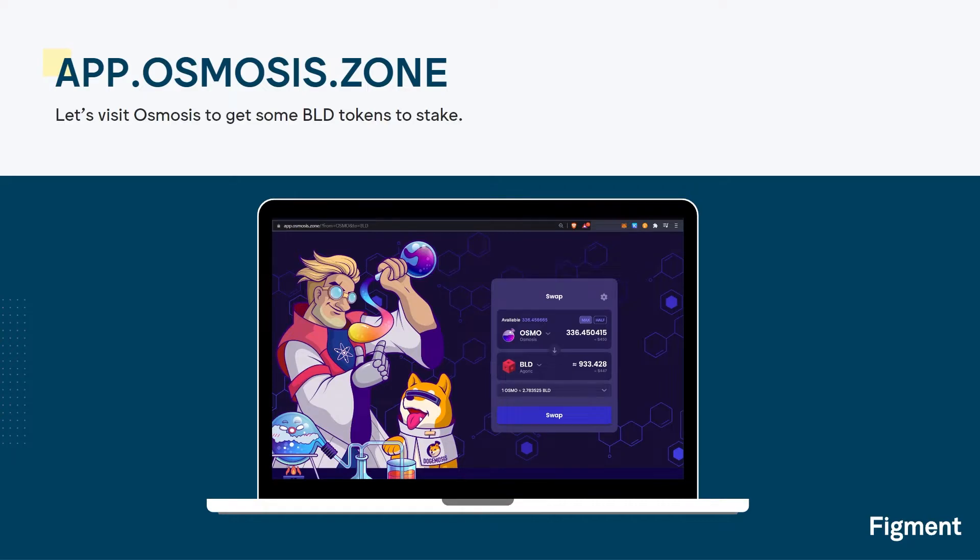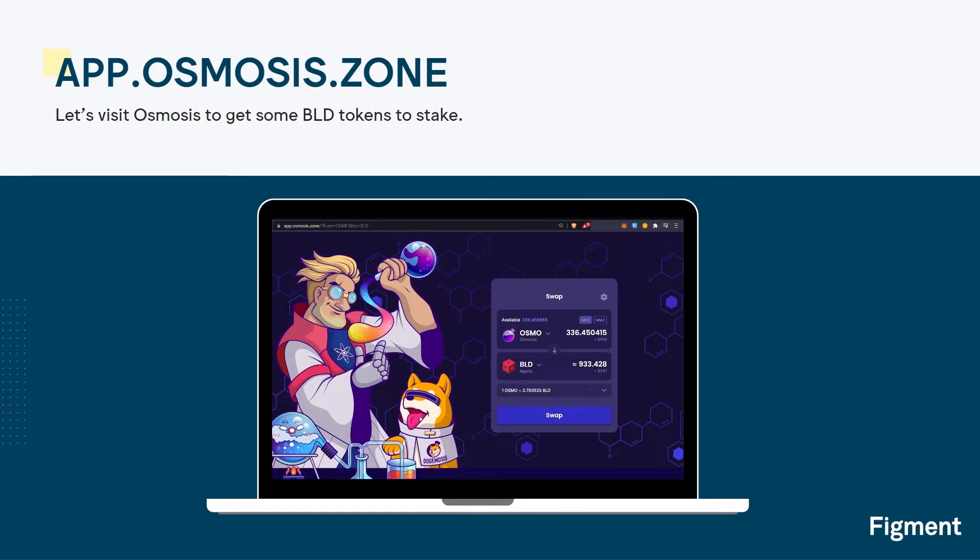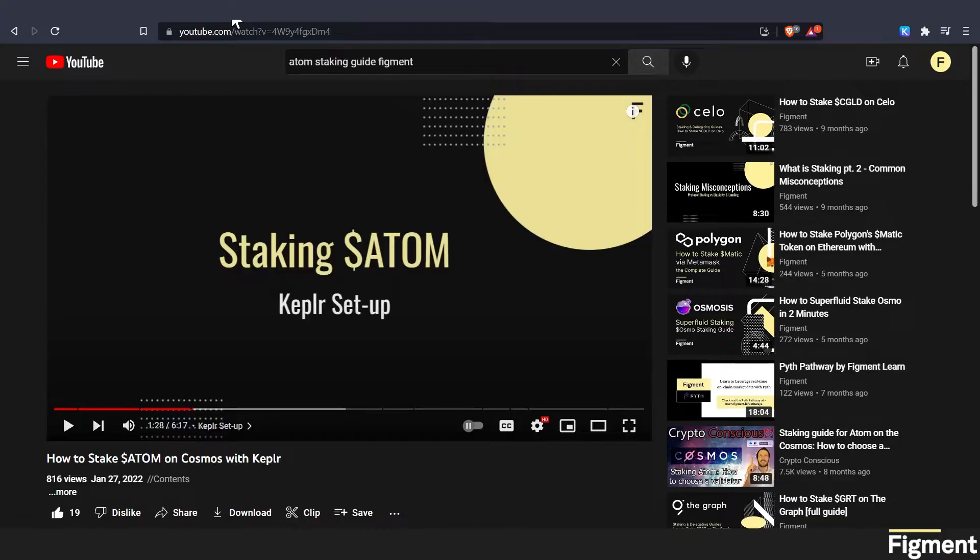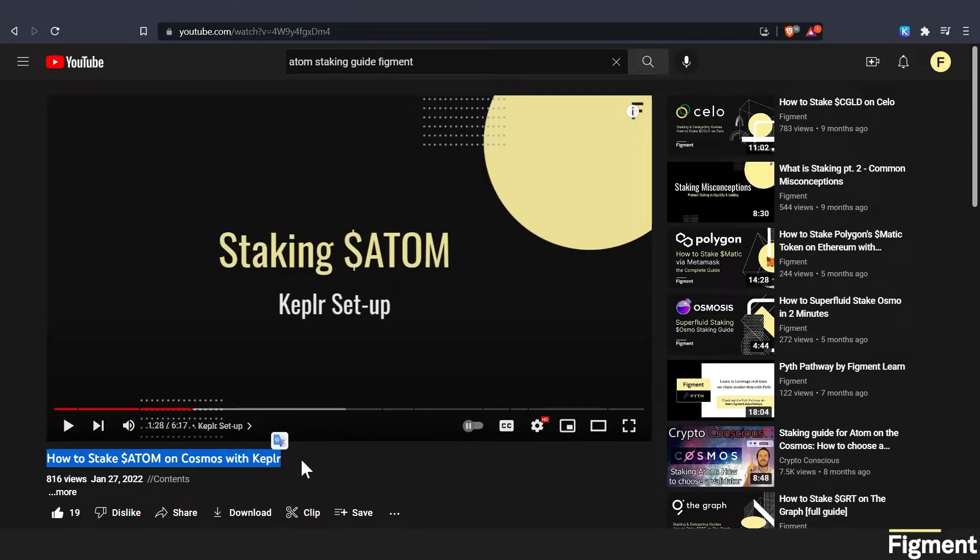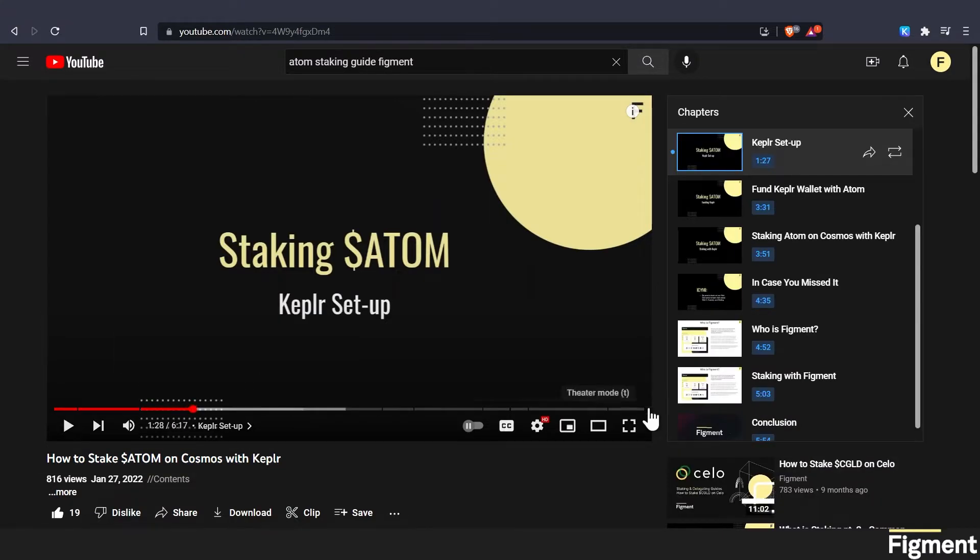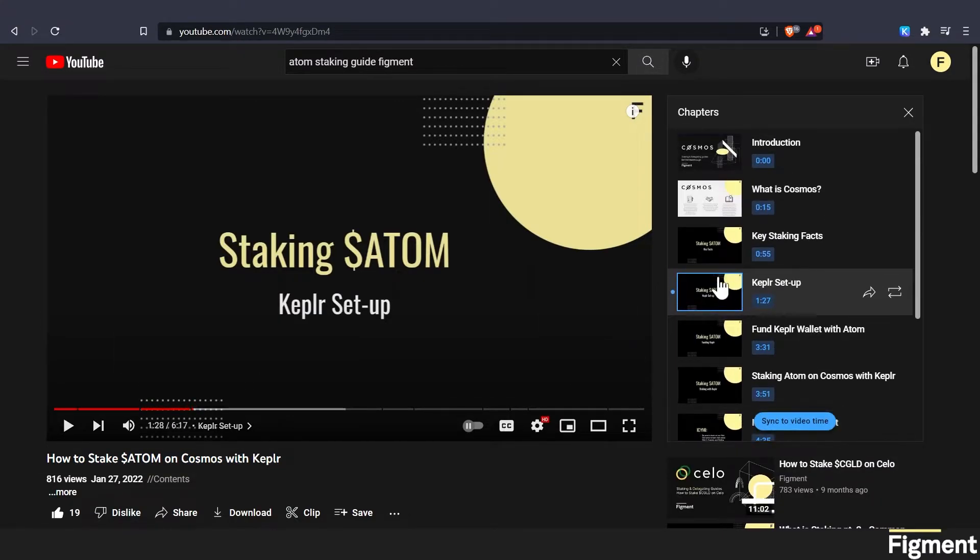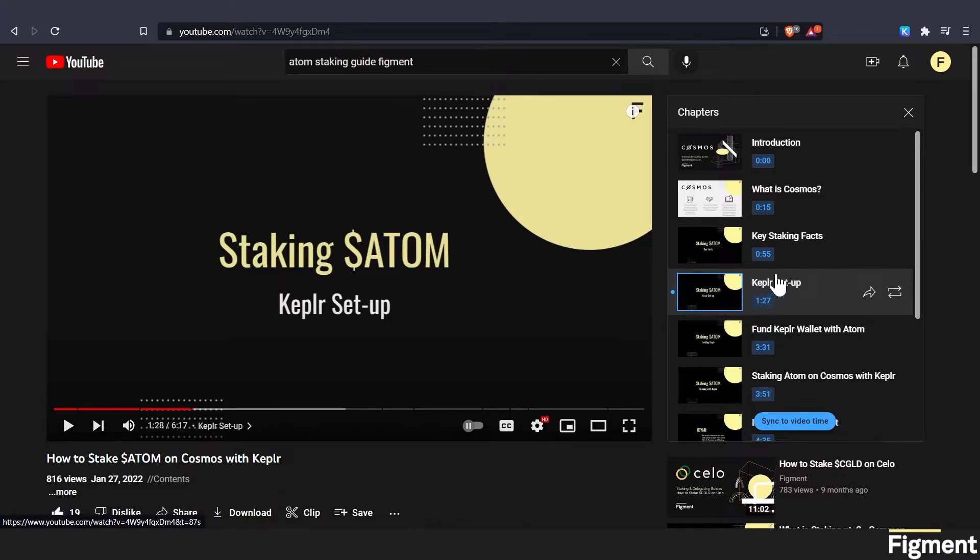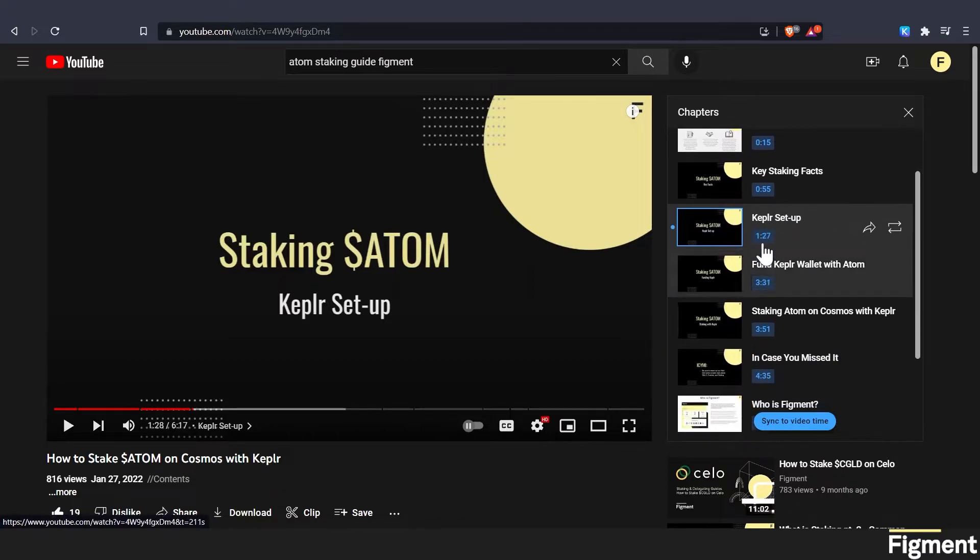Our first step is to go ahead and go to app.osmosis.zone. For this video, we will assume you already have a Kepler wallet set up. However, if you need to learn how to set one up, you can come over to our how to stake Atom on Cosmos with Kepler video. I'll link it down in the description. And if we open up the chapters and we scroll down, we'll see Kepler setup.